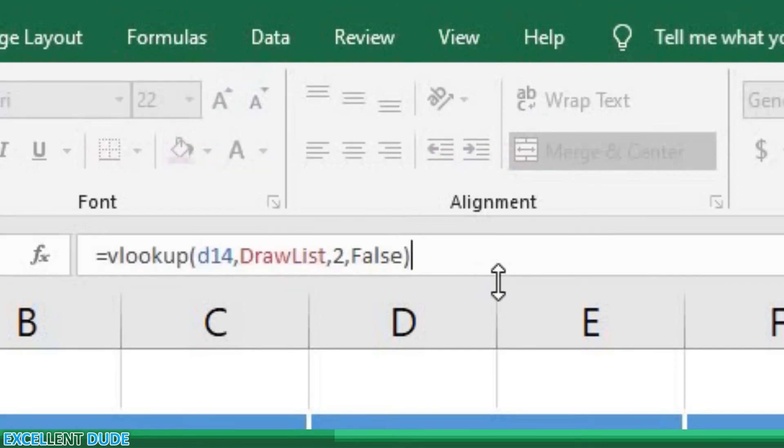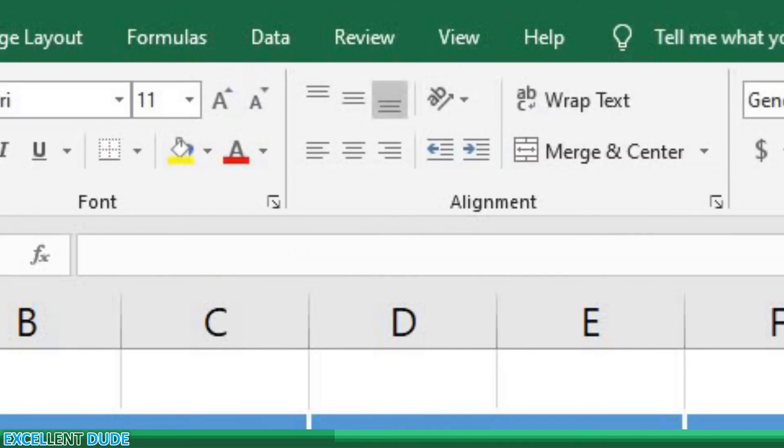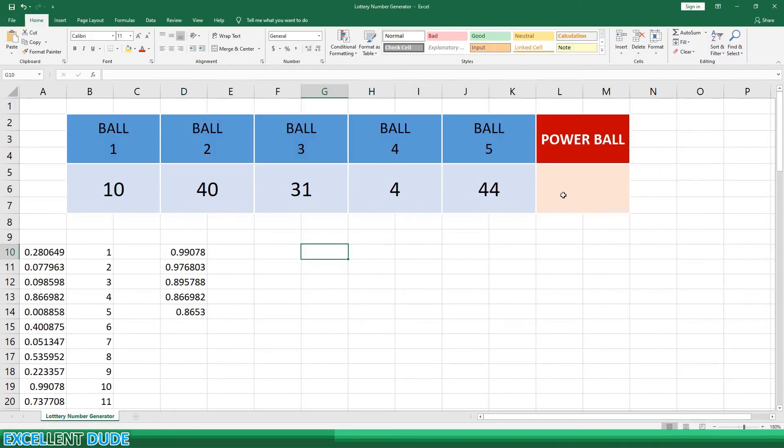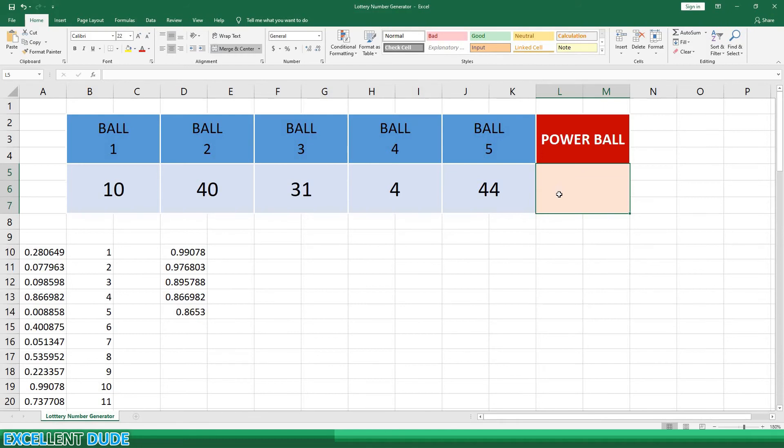If you want to redraw the numbers, you can use the F9 button. Finally, the powerball. Since the powerball can be the same as the previous five numbers drawn, we'll do something a little easier.